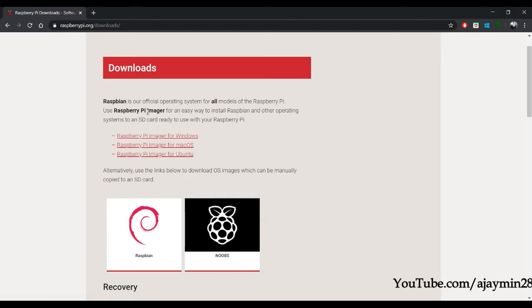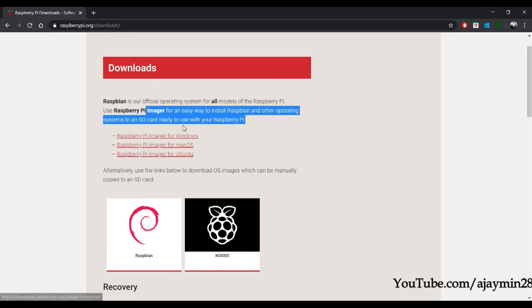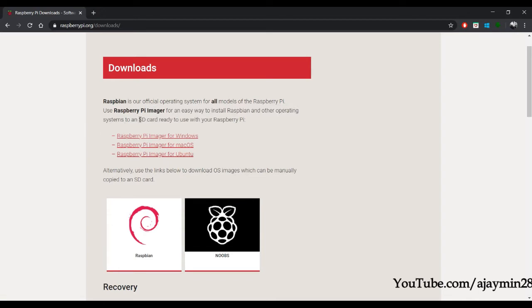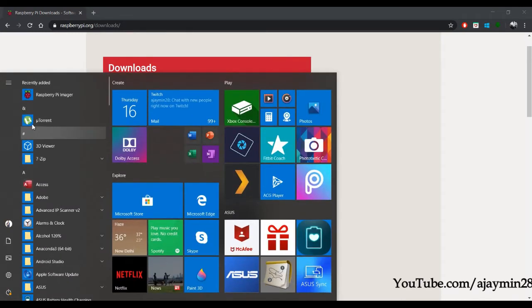This tool will allow us to format our SD card and flash our Raspbian OS to the SD card, so it is a really important tool for this tutorial. I have already downloaded and installed the Raspberry Pi Imager.